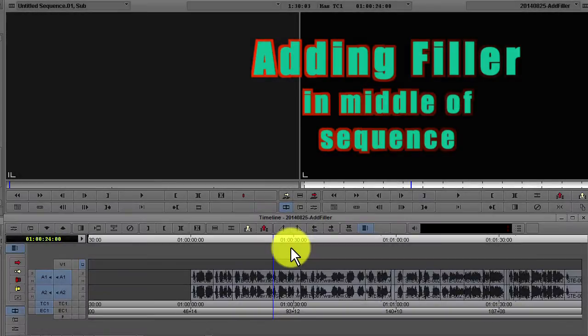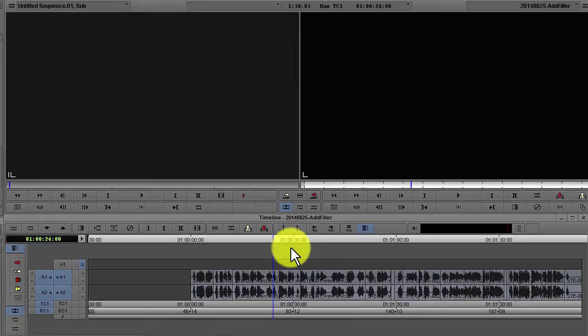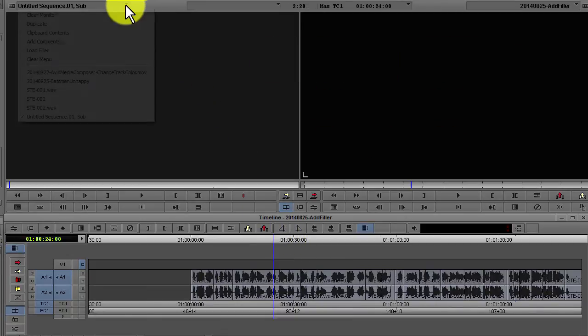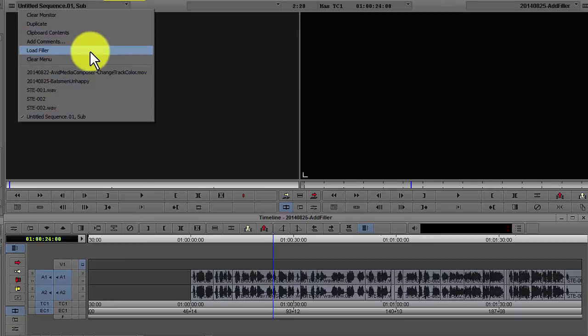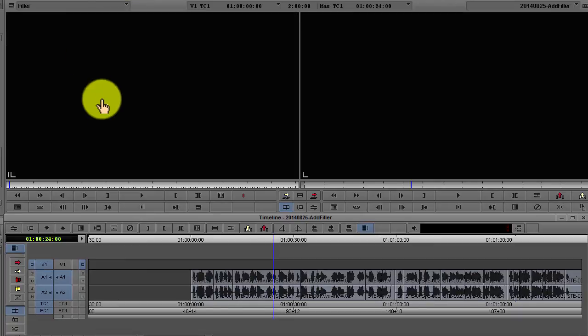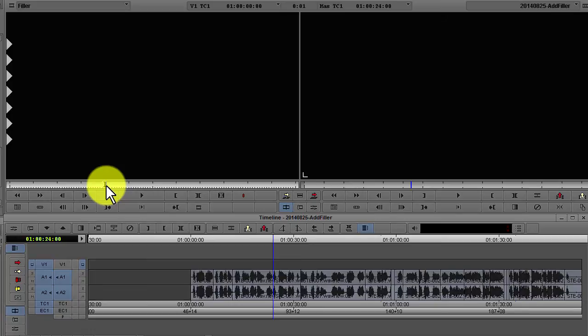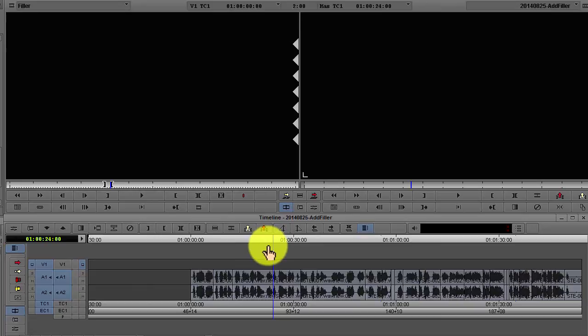If you want to add a filler in the middle of your sequence, you can go to the source monitor and click on the drop down, say load filler. From here you can mark in and out points and insert into your timeline.